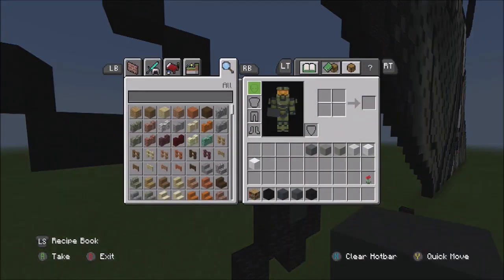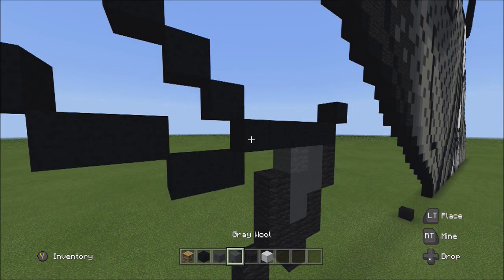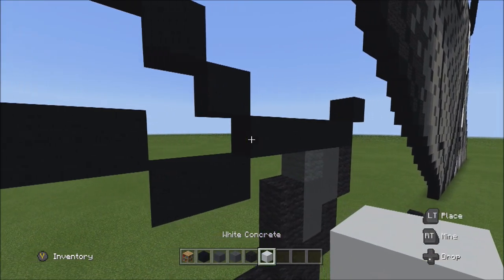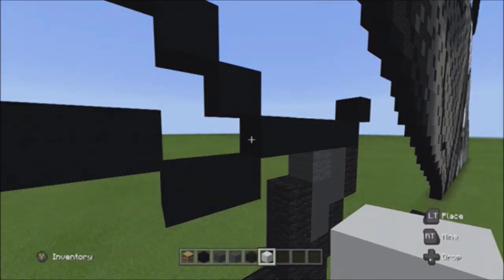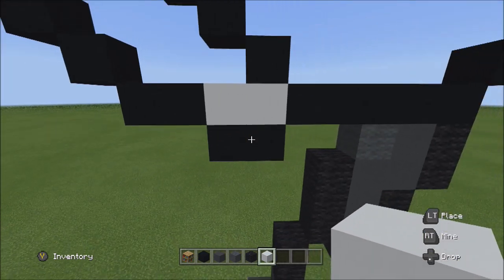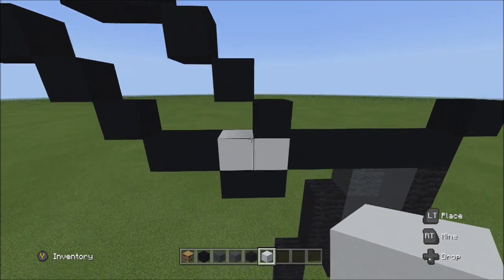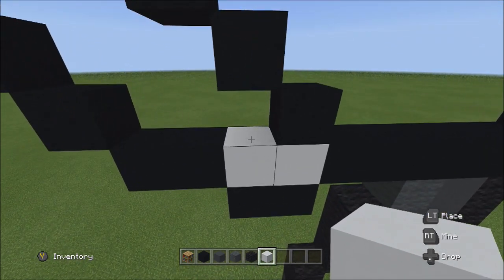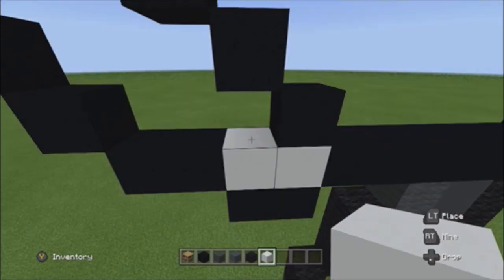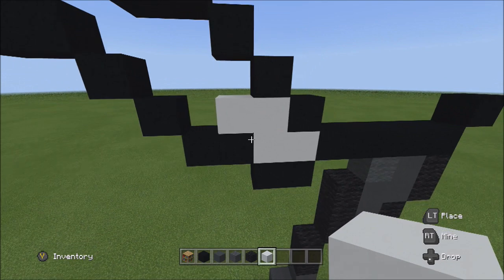Switch over to the white concrete. On the left side of these five, add two whites going to the left: one, two. Starting on top of this white concrete, add two blocks going to the left: one, two.